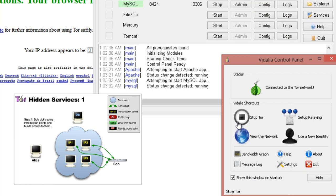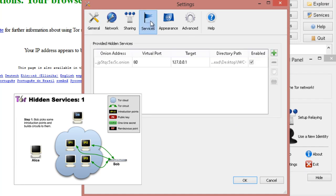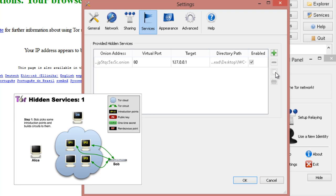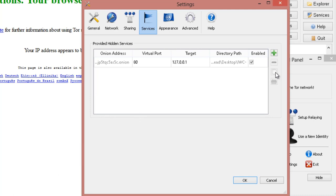And we always want to verify the settings. So, we'll go back into Settings. Go back into Services. And now we can see the settings still there. And this is our Onion address on the left-hand side. On the right-hand side, there's a little button that says Copy Onion address of Selected Service to Clipboard. This is the easiest way to make sure that you have your .onion address. Let's go ahead and click on that.